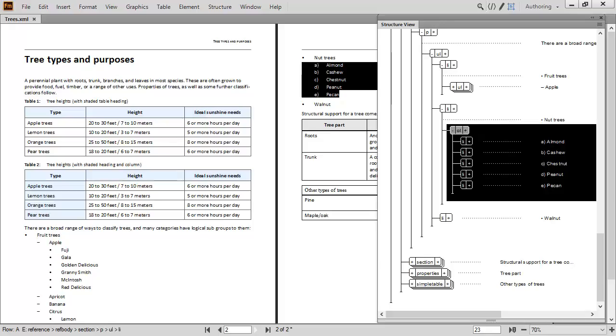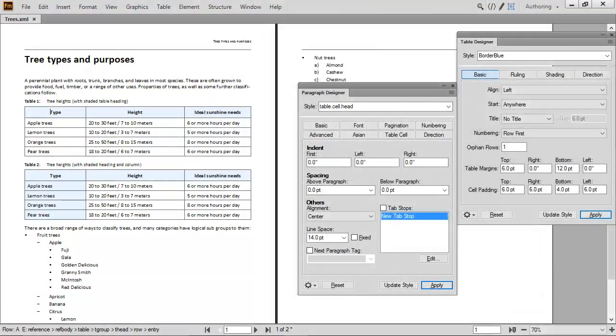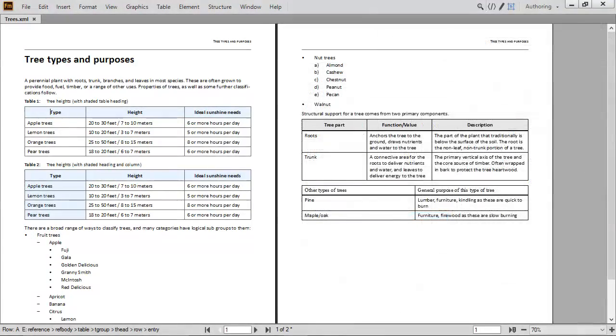Remember that the templates that ship with Adobe FrameMaker are just one version of what your content can look like. If you need to customize appearances, tools like the Table Designer and Paragraph Designer can be used to reformat documents. Multiple level lists, professional looking tables, and the ability to customize the formats of any content.